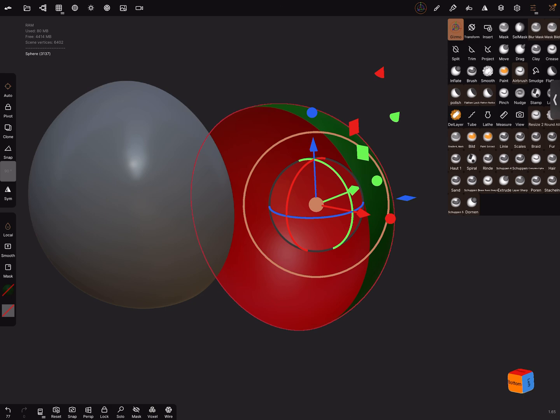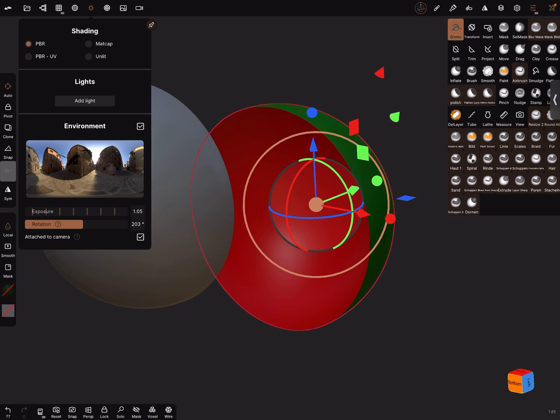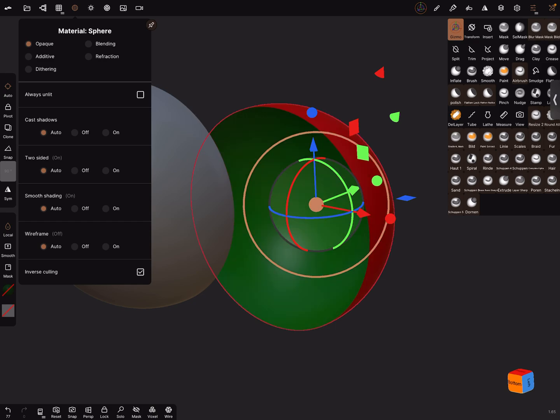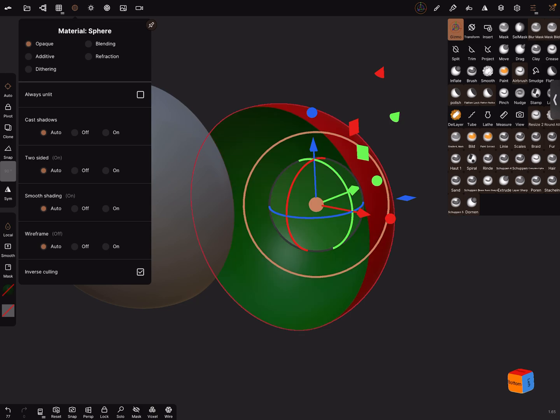And in the material settings, it's possible to flip the inside to the outside. That's the last position in the menu, inverse culling. Now when it's active, the inside is the outside and so on.